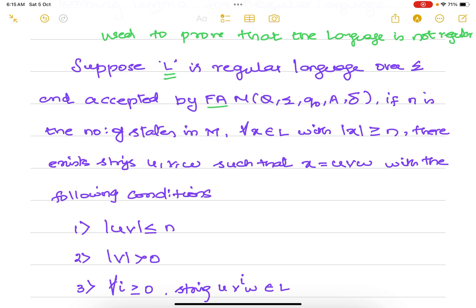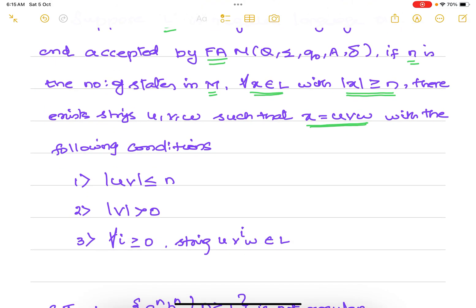If you have a regular language L, there will be a finite automaton to accept it. If n is the number of states in the finite automaton, then for any string selected from the language whose length is greater than or equal to n, that string can be divided into substrings u, v, w. The condition is that the length of uv should be less than or equal to n.